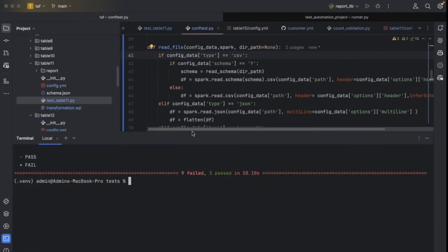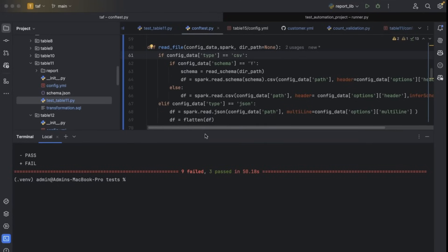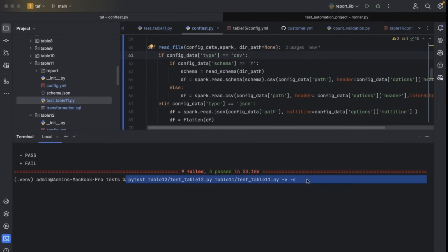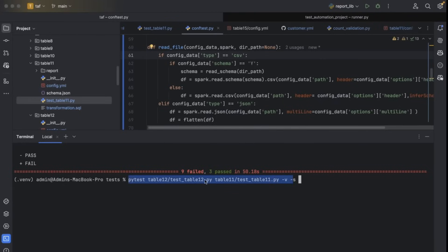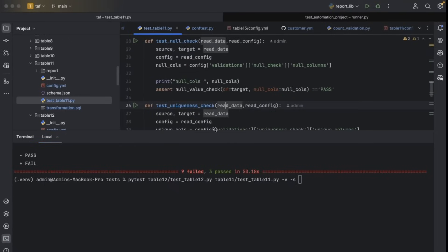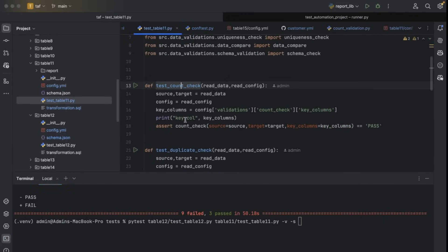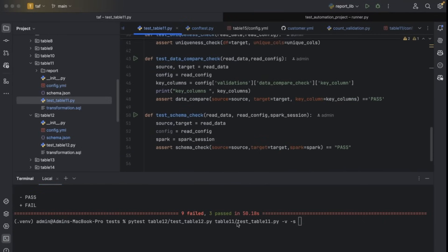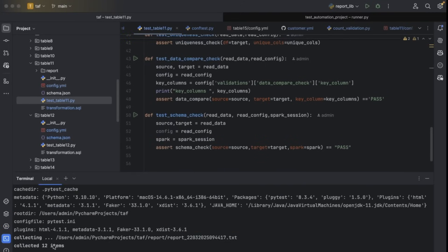Now let me run and show you how the framework gets executed. I'm going to run two files: test table 11 and test table 12. To run PyTest, we use this command — there are multiple approaches. Table 11 is having six test cases, and table 12 has six more, so that's 12 test cases total that will start executing one by one. The file versus file will get evaluated, and then file versus DB also will get validated.